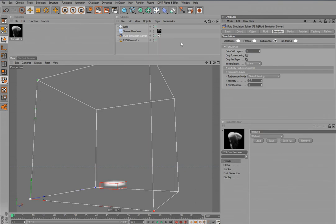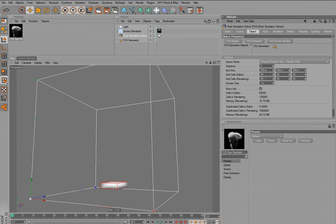We go into the simulation tab of the solver, into the turbulence sub-tab, and we now have a setting for the subgrid layers. When I use one layer, you can already see this much more conforms to the emitter shape, because we have just now doubled the resolution. We can see here: cells in editor are 40 by 40 by 40, which results in 64,000 cells. Now with the subgrid layer subdividing the space, we now have 512,000 grid cells. That's pretty cool.